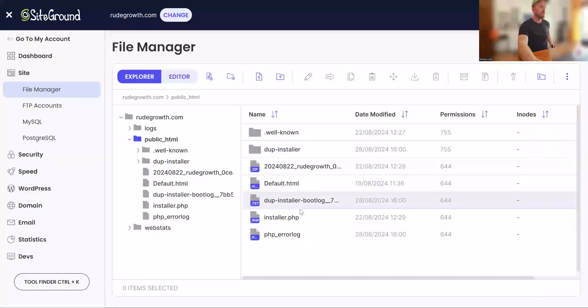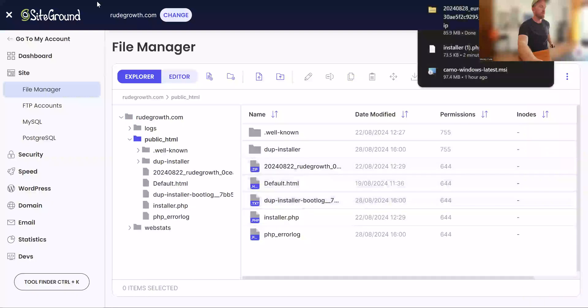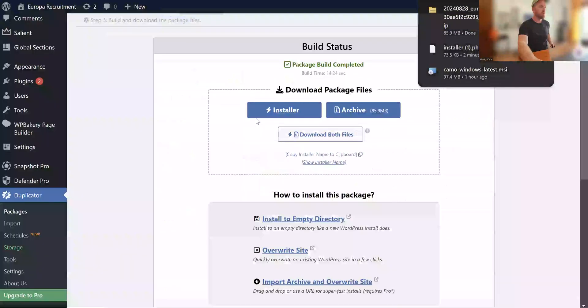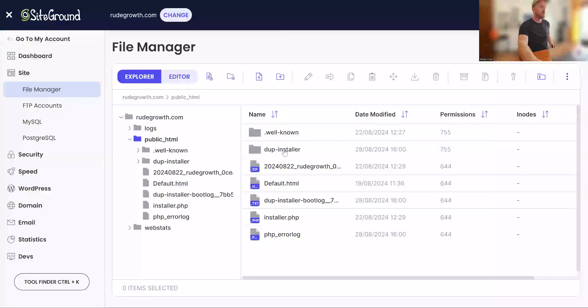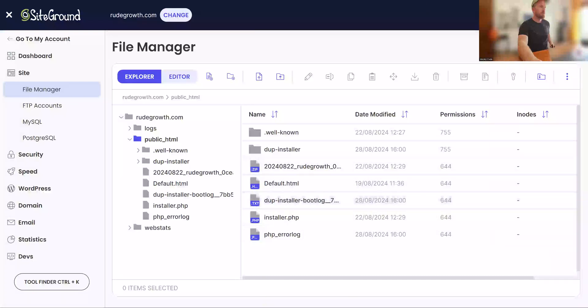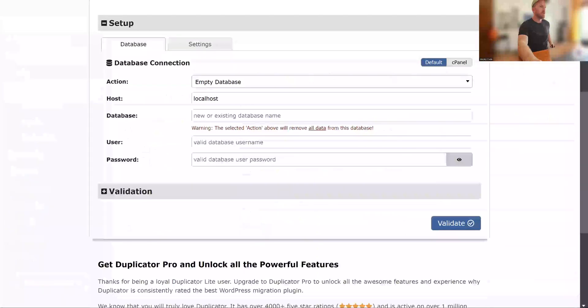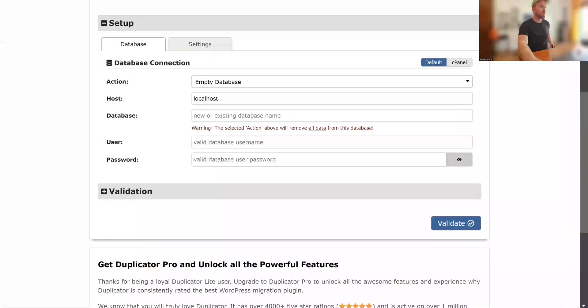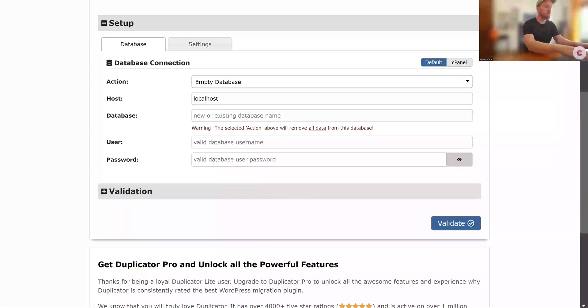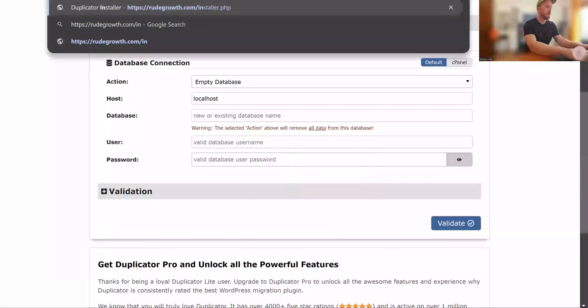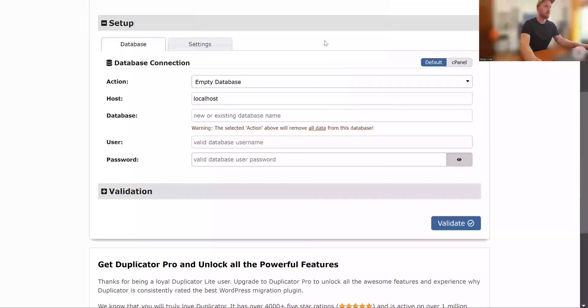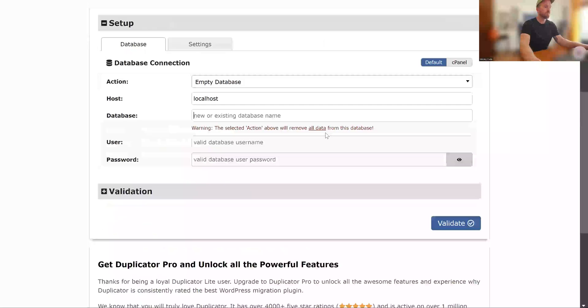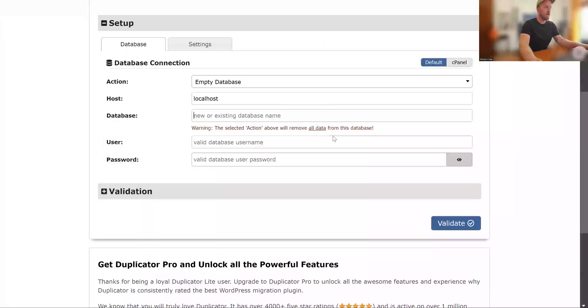And we've uploaded those two files which we downloaded. So they're now in the file manager. And now what we do is you go to your website address. Type in your website address, and then at the end of your website address you do forward slash and then installer.php. And you go to this page.